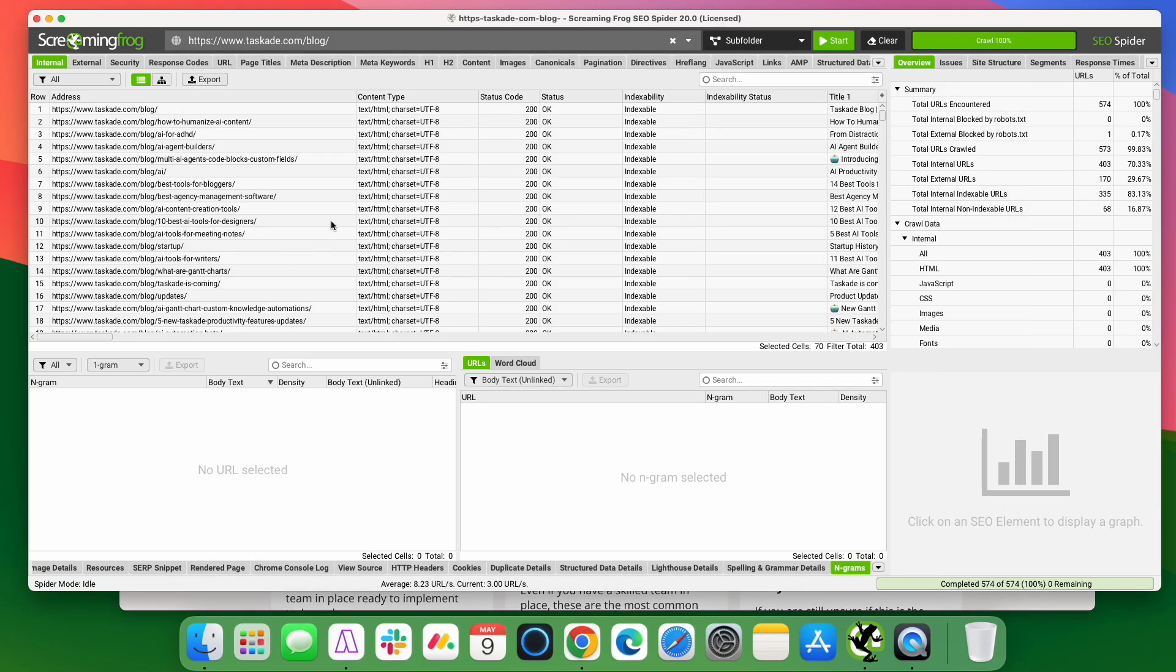Now, I already did a crawl to save some time of a company called Taskade. I did a crawl of their blog. Taskade is an AI productivity tool. It's pretty awesome. If you haven't ever used it, go check it out. They have a free version so you can get started with it. It's an awesome tool.